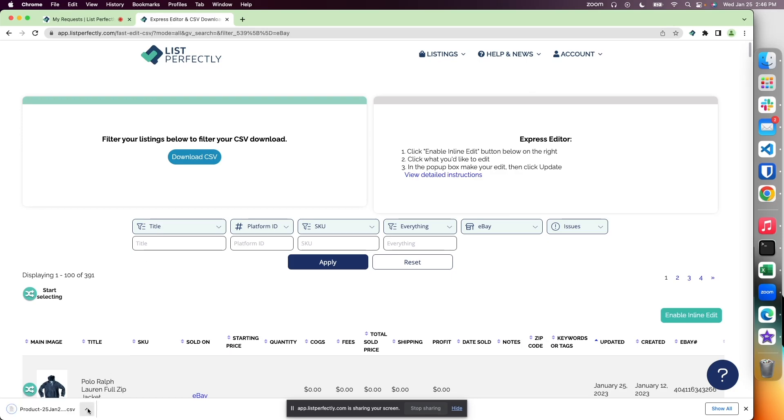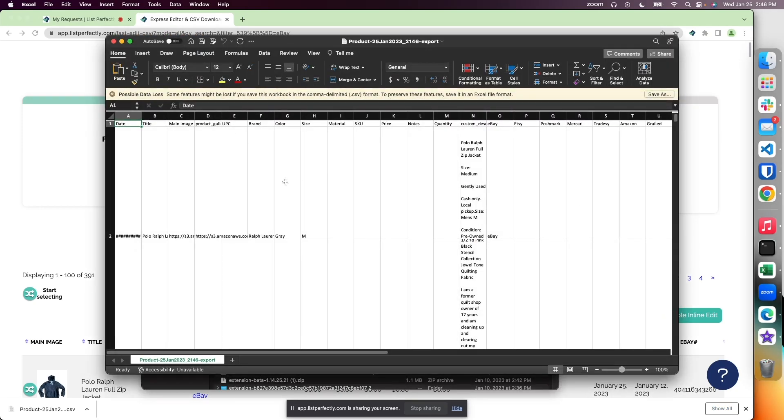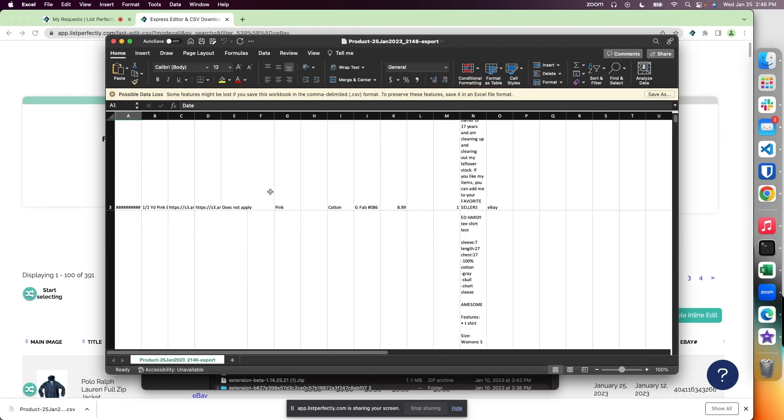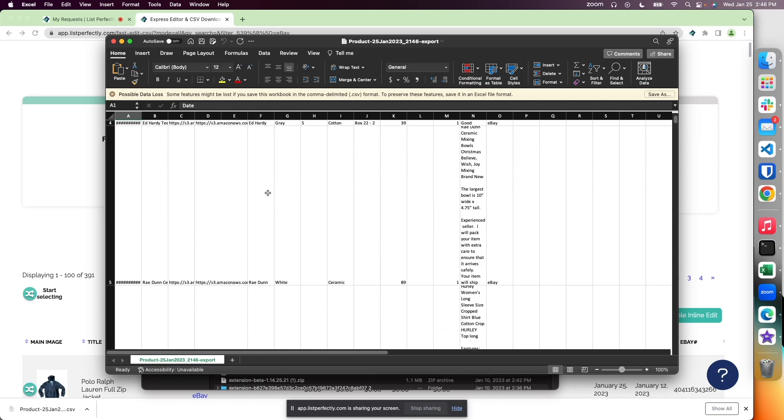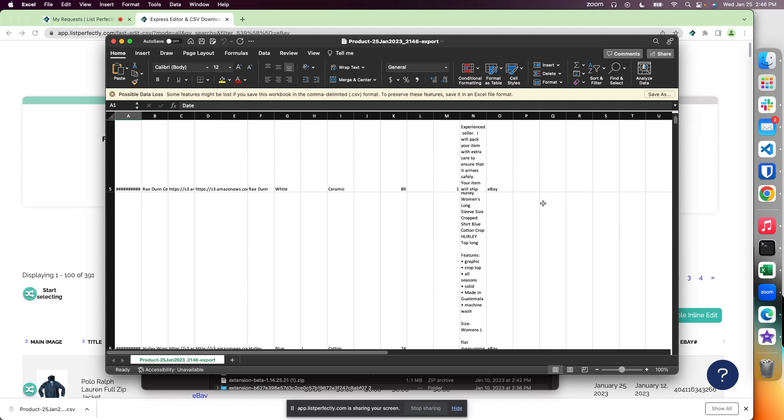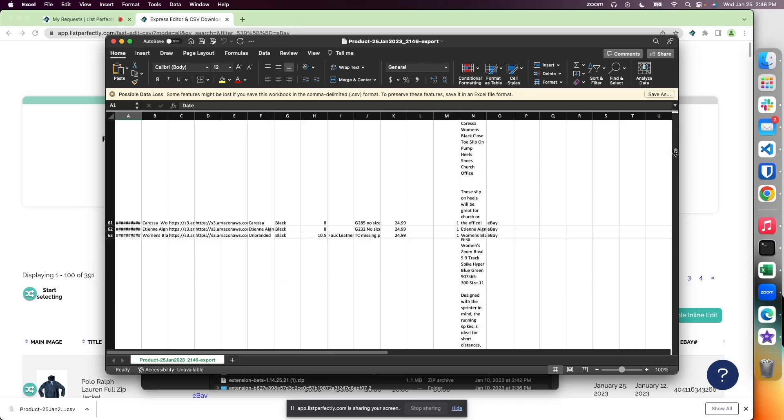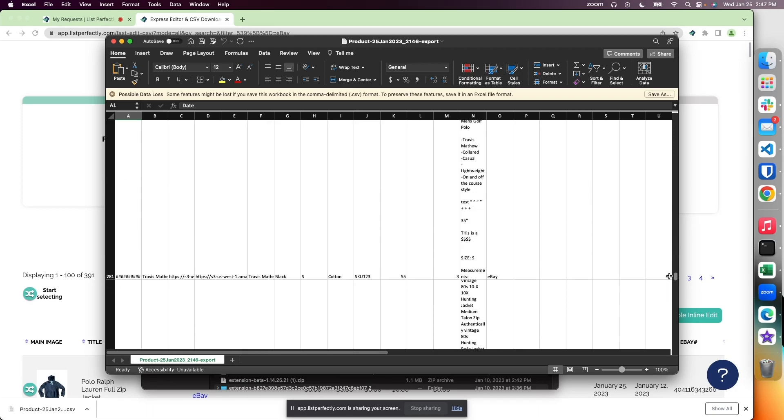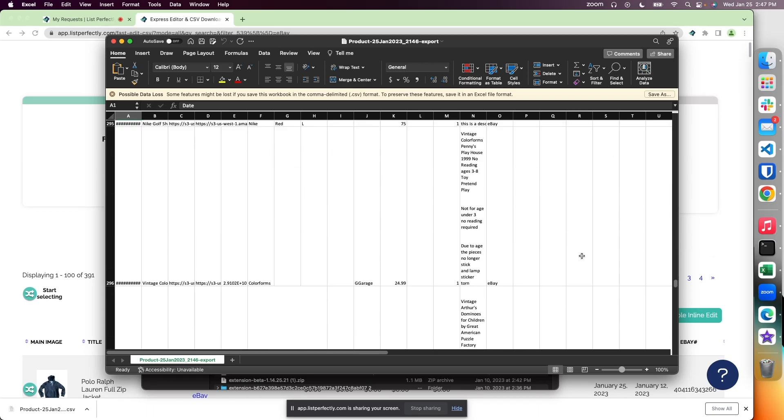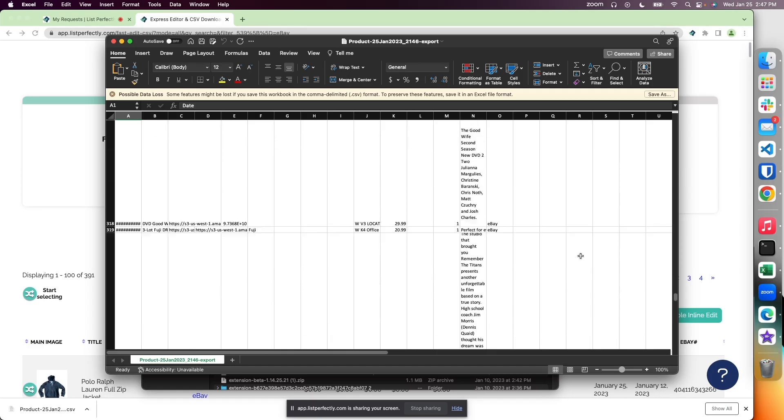Now for me, I'm going to go ahead and get this opened up and we'll take a look at it. Now we have our filtered CSV download of all of our listings that were on eBay or had an eBay status in our List Perfectly catalog.